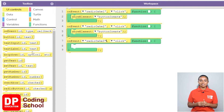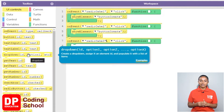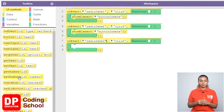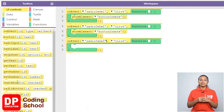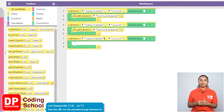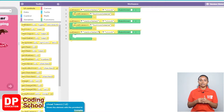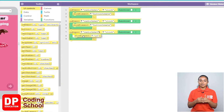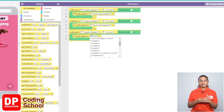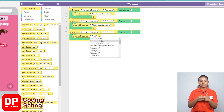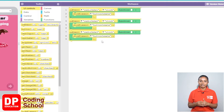Now with this, since the create button needs to be displayed, I drag the show element block under UI controls like this. So I click the small arrow where it says ID and select button create.